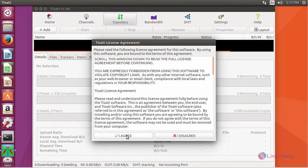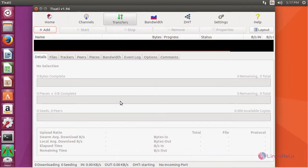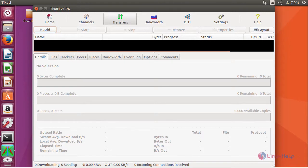Enter your license agreement and initial configuration setup. And this is how your window looks like. And thus we have installed Tixati on Ubuntu 17.04.